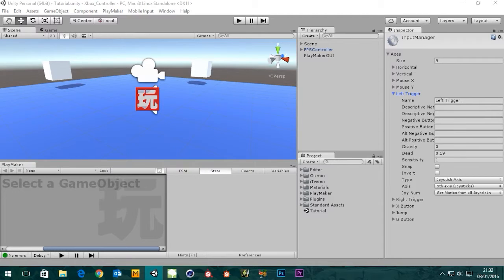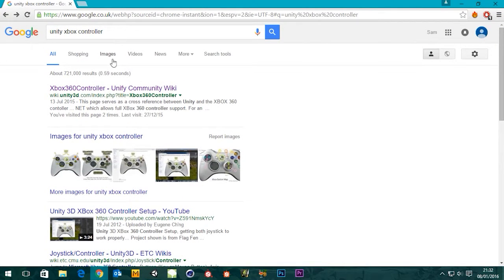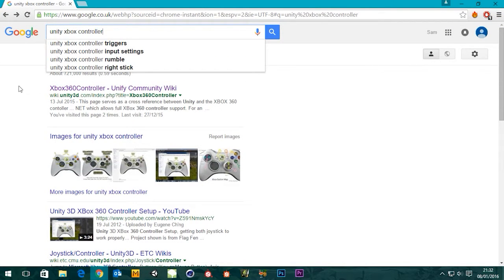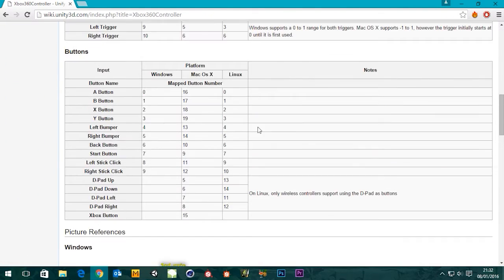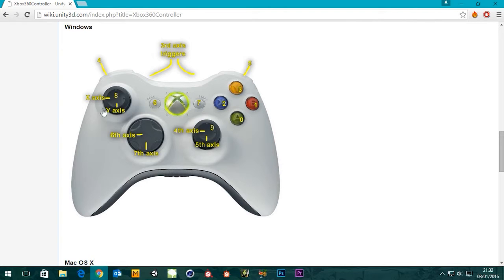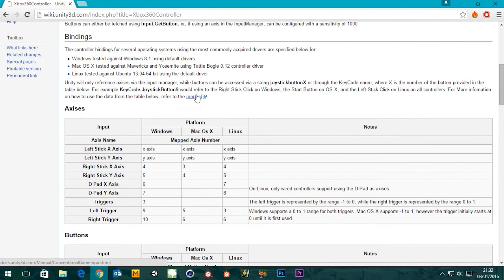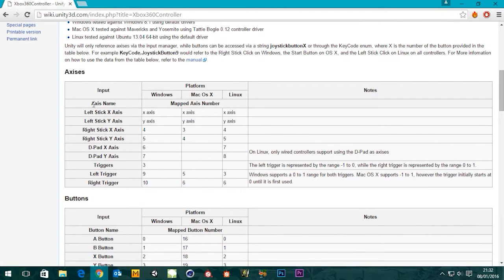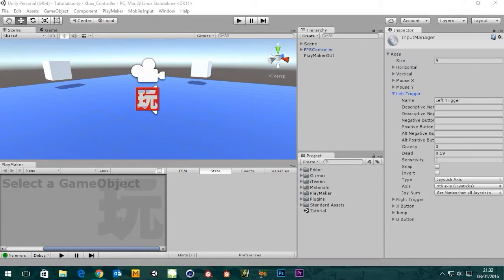From the tutorial where we set up the Xbox controller, if you type 'uni Xbox controller' into Google and click on the wiki, it shows you what everything is and how it's named. The triggers are on the third axis. The left trigger is axis nine and the right trigger is axis ten, and that's what we've got set up here.